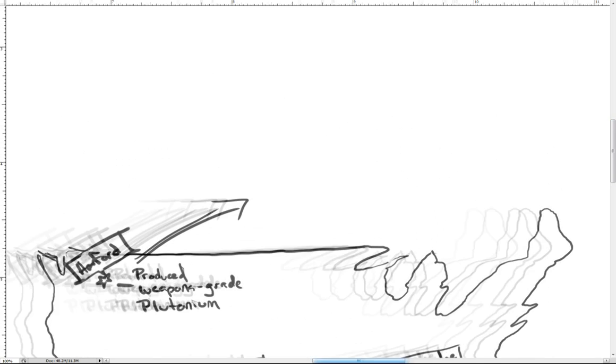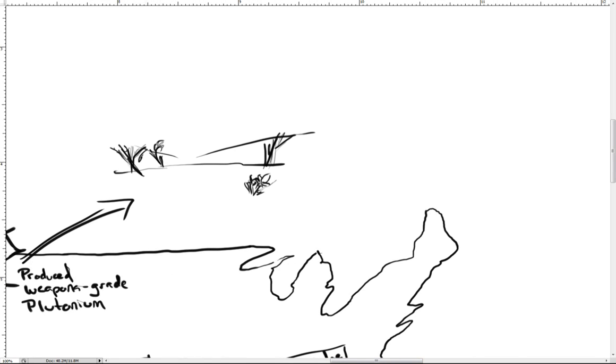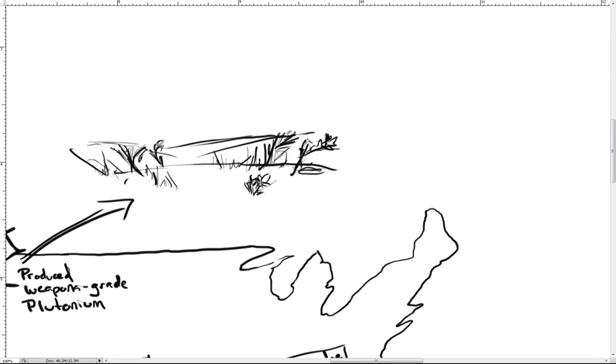The Hanford location was selected in December 1942. The U.S. had been involved in World War II for approximately a year and Colonel Franklin T. Mathis was tasked with scouting the western United States to find a suitable site for plutonium production facilities.